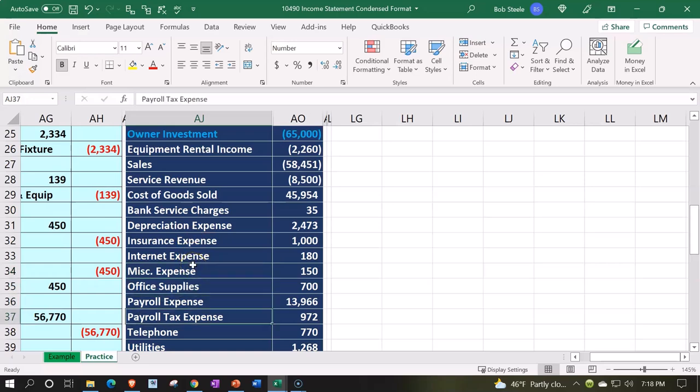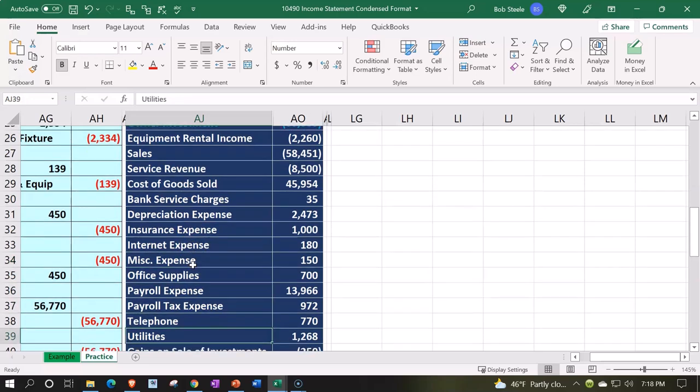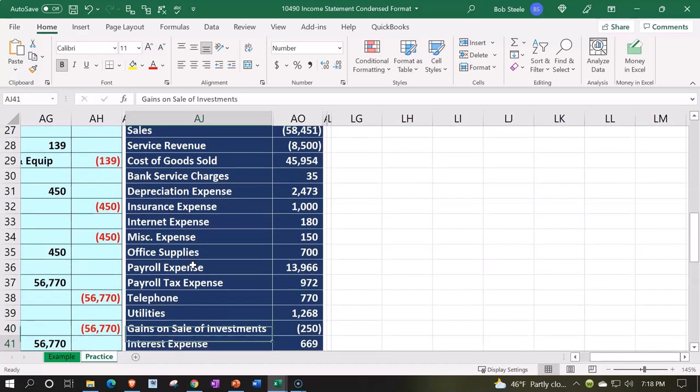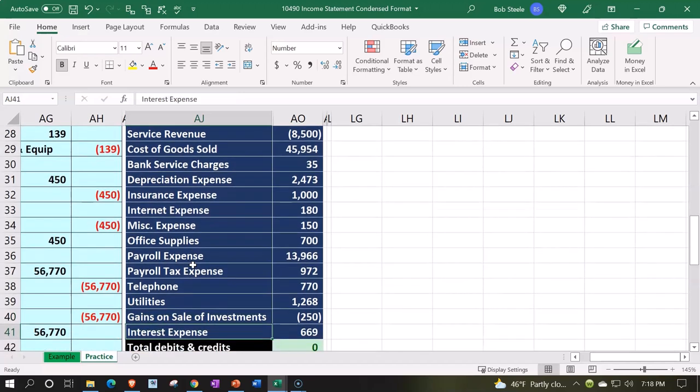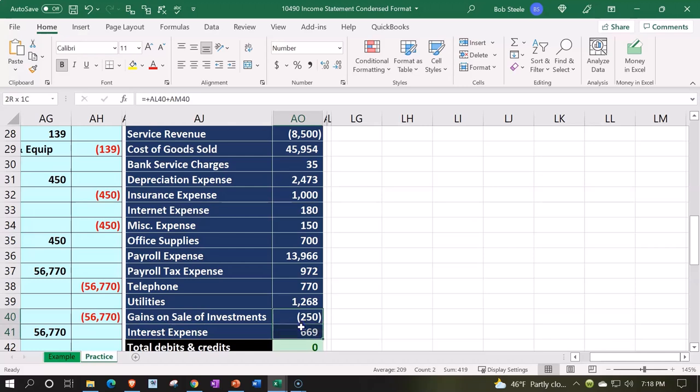We've got the office supplies, payroll—that's going to be significant—the taxes, the telephone, the utilities. And then we're going to put these two items down here into their own category. So we don't have a whole lot of condensing in this particular worksheet because we didn't get too extravagant in our subcategories.